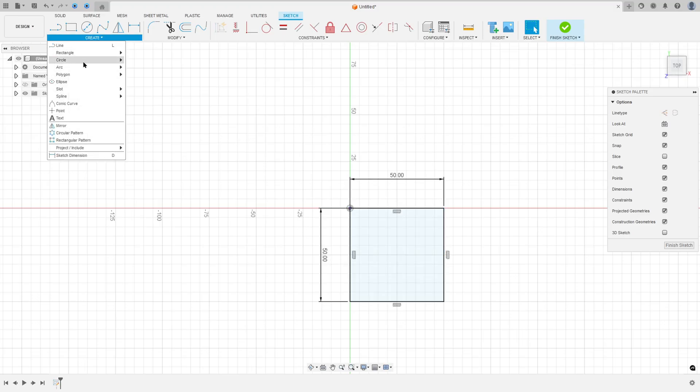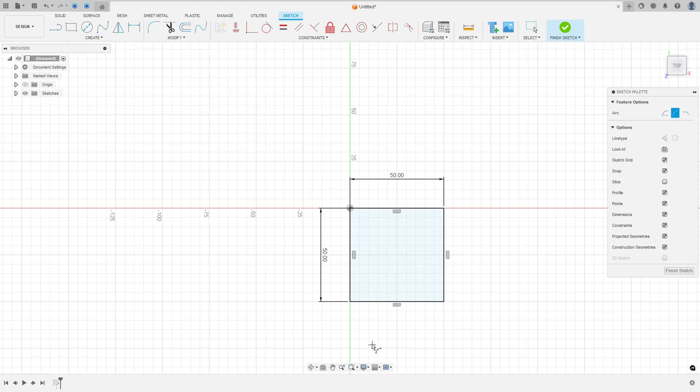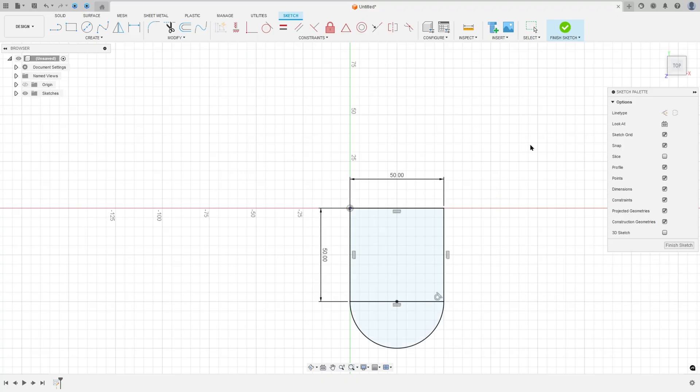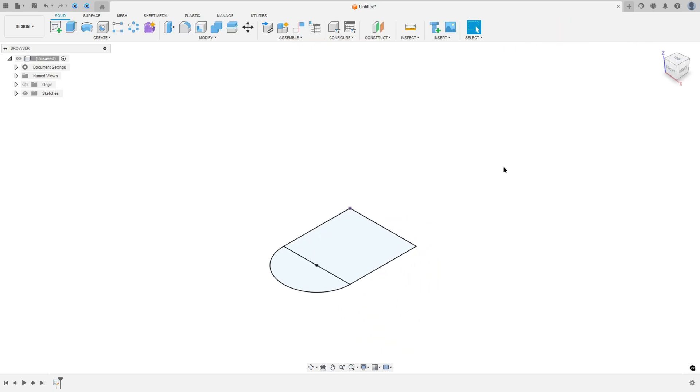Now go to create and select arc, three-point arc, click on this point and this point here. When you see the tangent symbol here, it is the correct way. Press OK, finish the sketch.